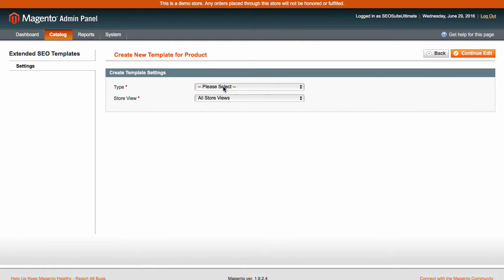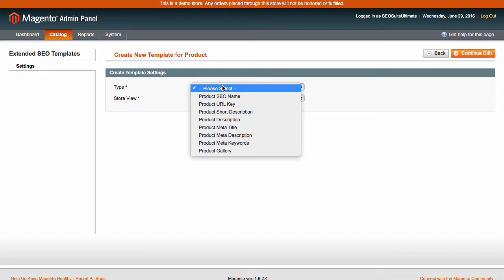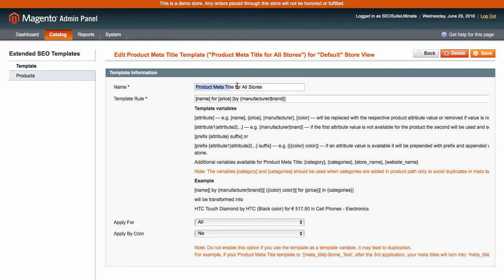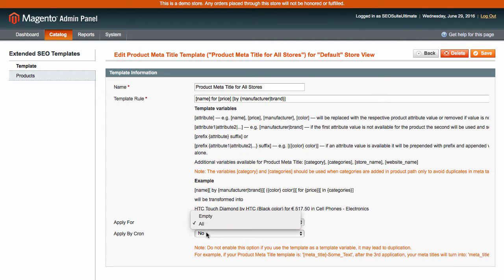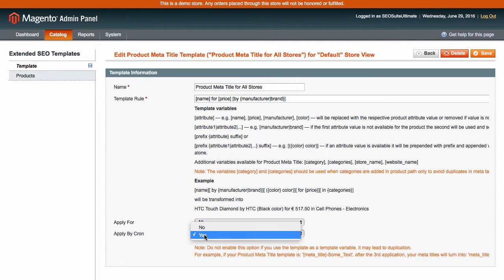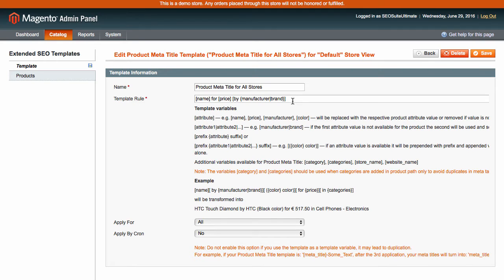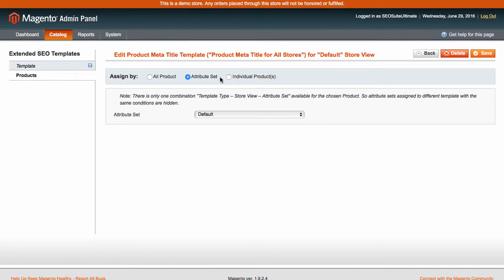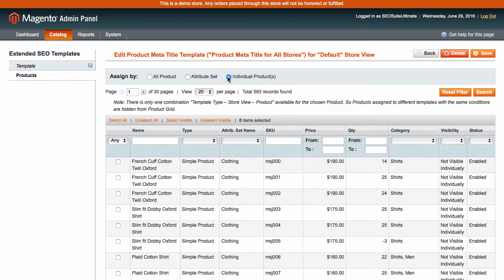Then select the template type and specify the store view if needed. Enter the template's name and select where and how to apply it. You may also specify the template rule using these available variables. Next, switch to the Products tab to select what to assign the template to. You can choose from the all product attribute set and individual product options.